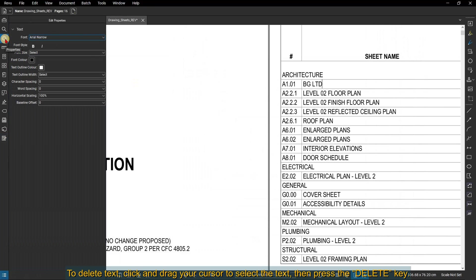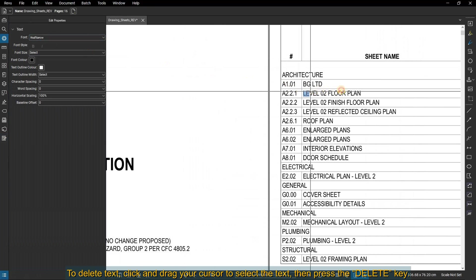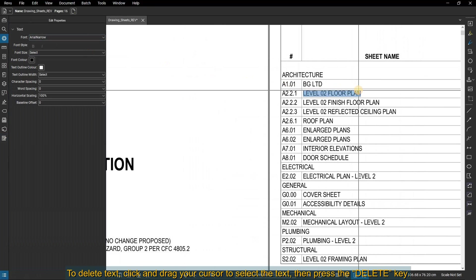To delete text, click and drag your cursor to select the text, then press the Delete key.